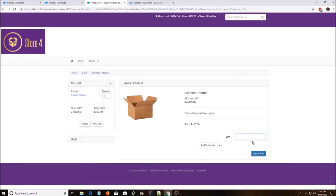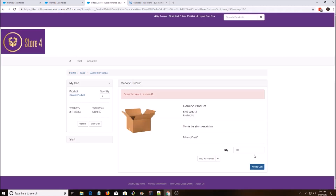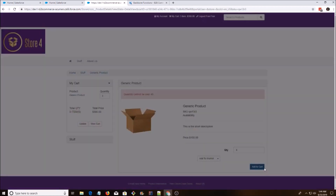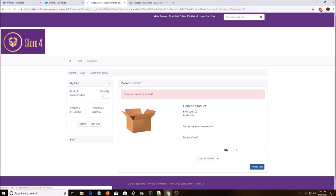I forgot to show the error. So when I hit 50, I get an error. And when I have 4, that'll add it to the cart for me.